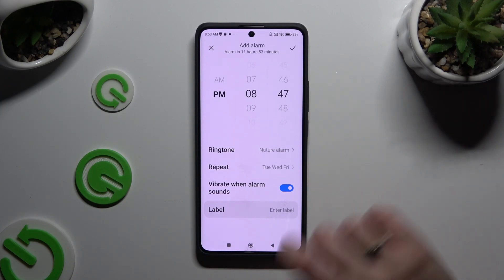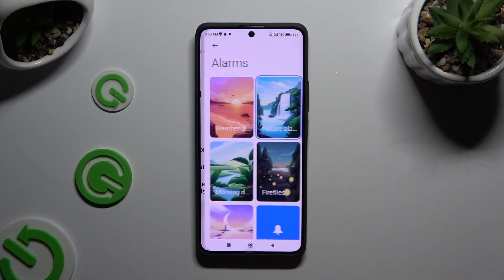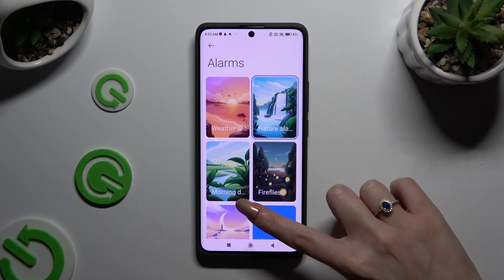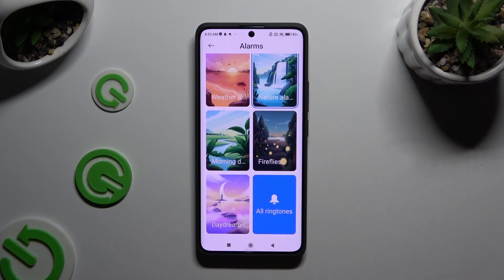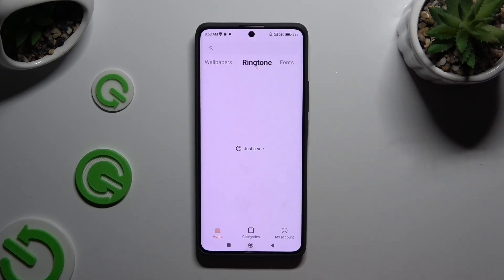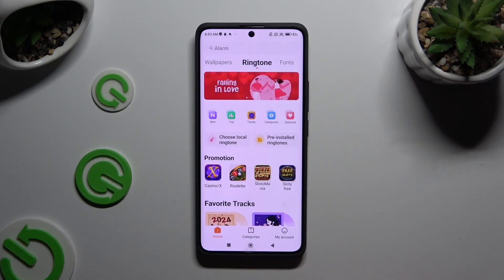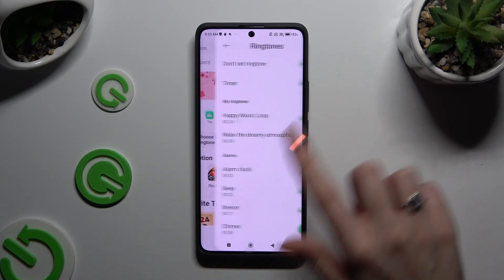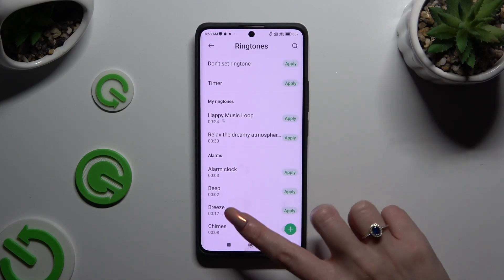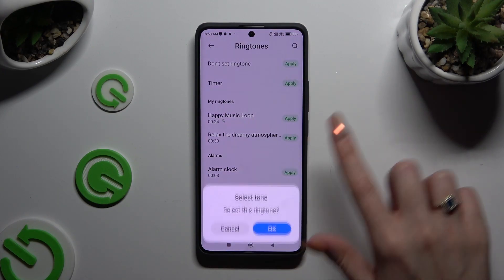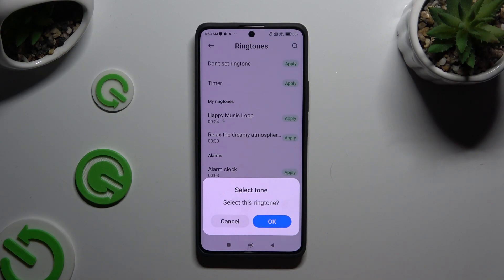Now you can click on Ringtone. Pick one of those options by clicking on the best one, or select All Ringtones at the bottom. Then click on Pre-installed Ringtones, and to apply any of them, click Apply next to the one you want. Then confirm your choice in the pop-up.